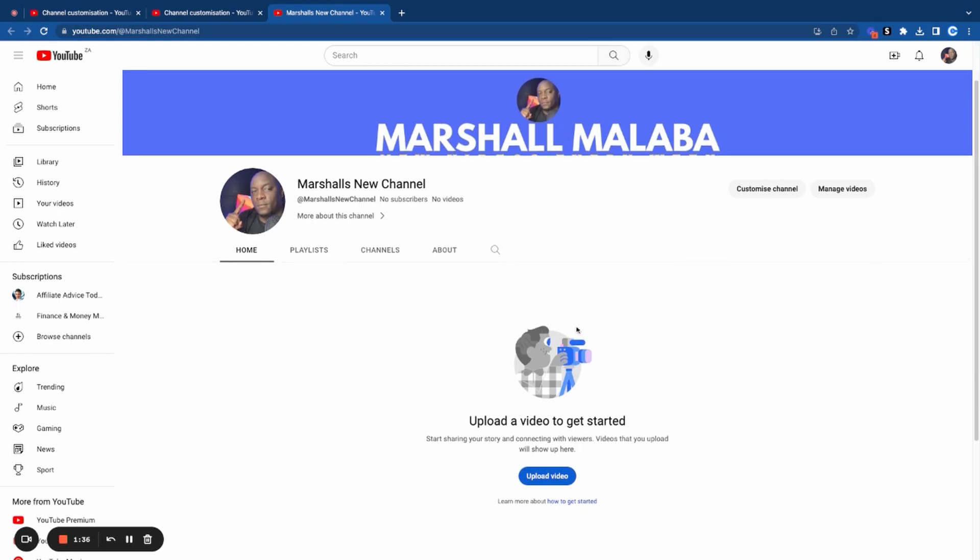The next step for me is to start uploading some content, and I'm going to teach you in the next video how you can actually create a YouTube video. Make sure you check out that next video.